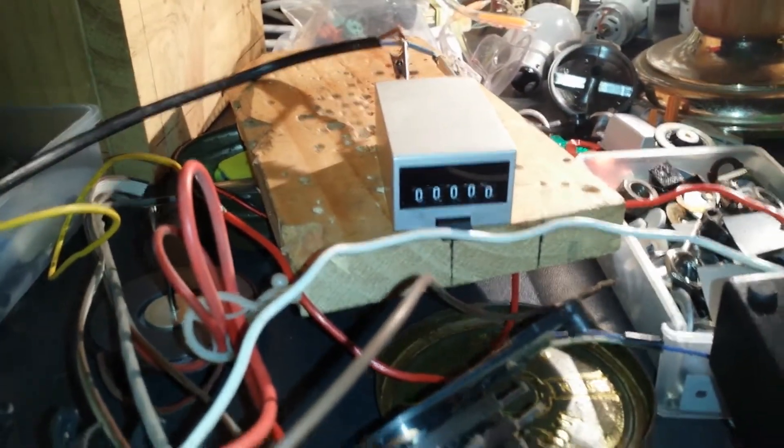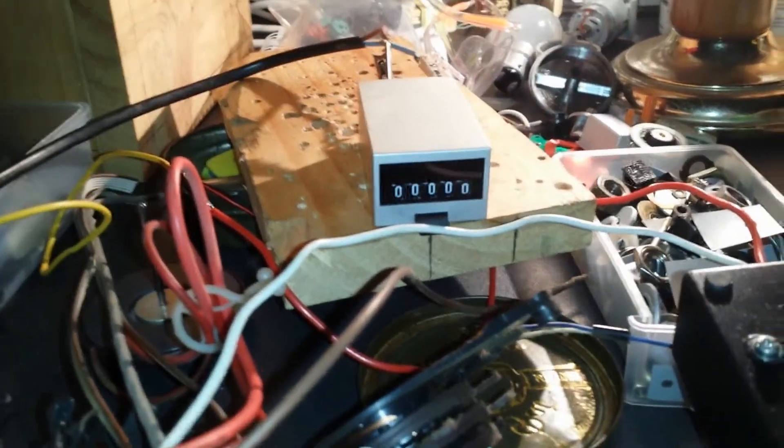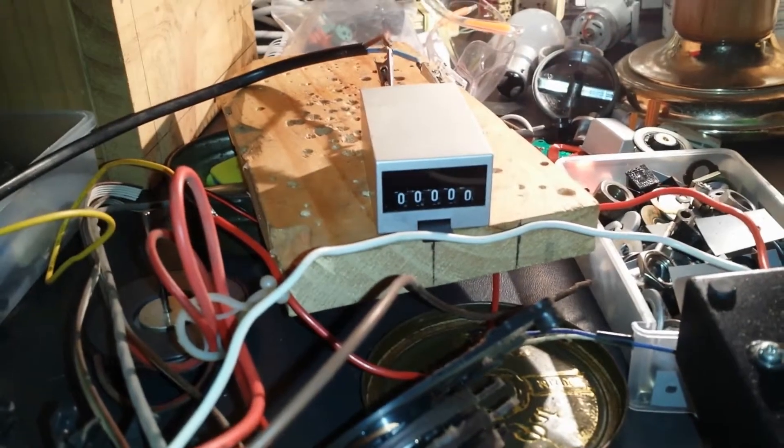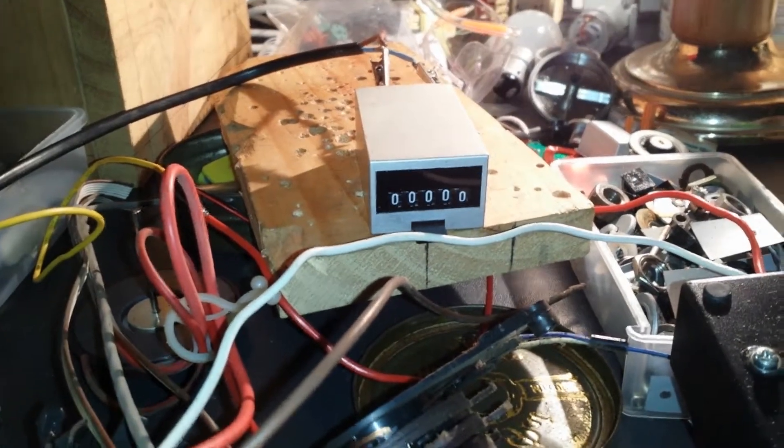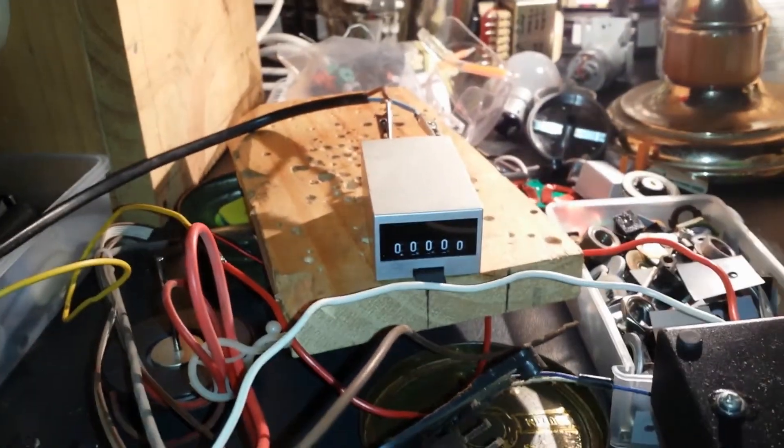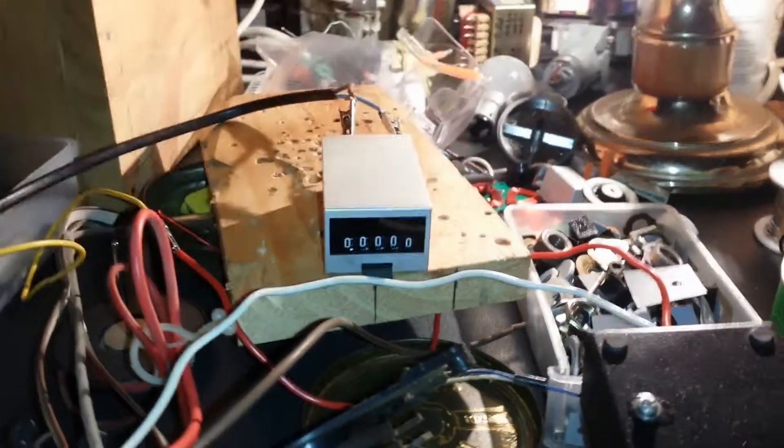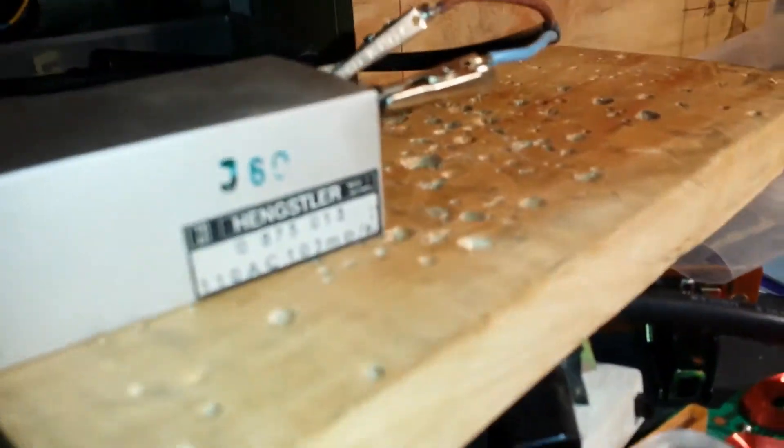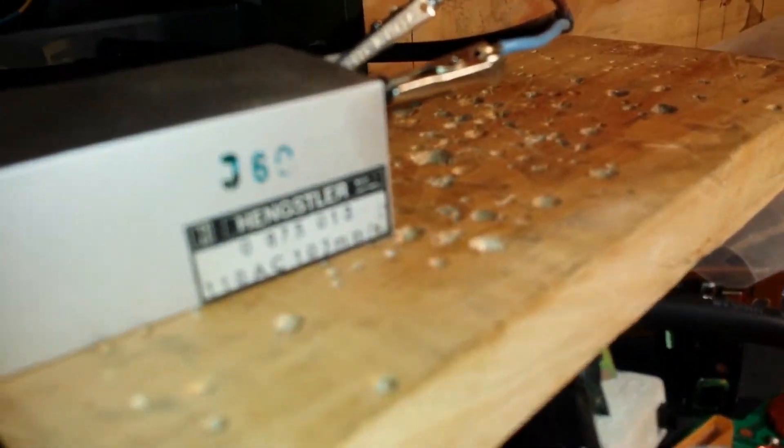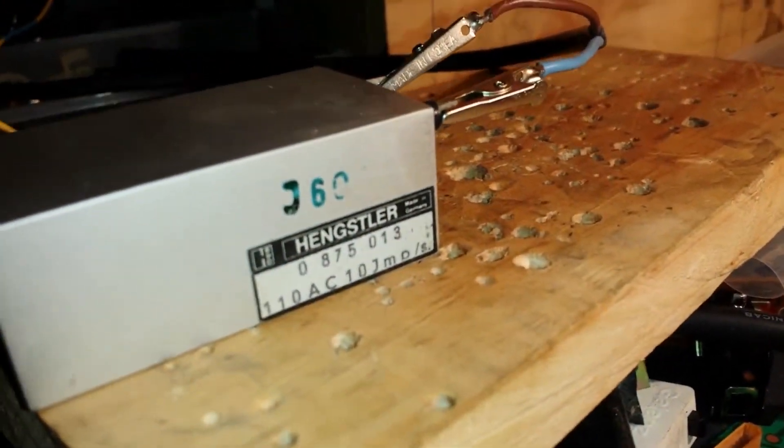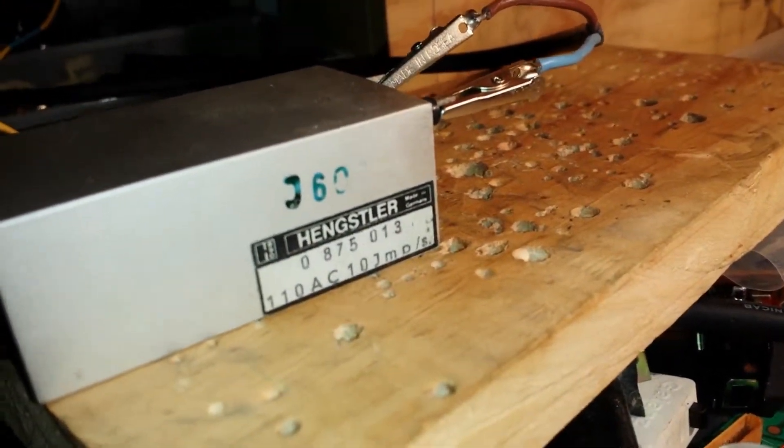I was trying to run it off DC to see if it would do anything - it did nothing. But I read on the side here that it runs off 110 volts AC, so I decided to power it up and see what happens.